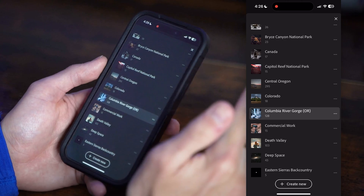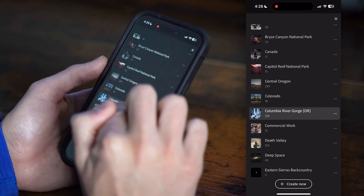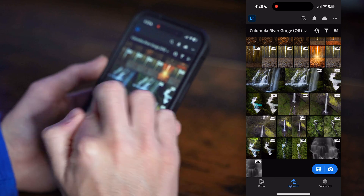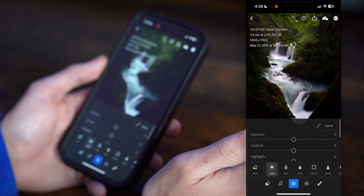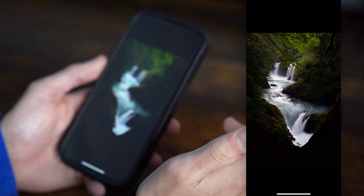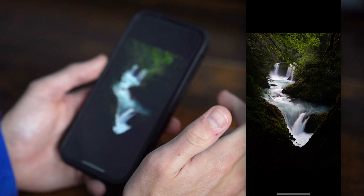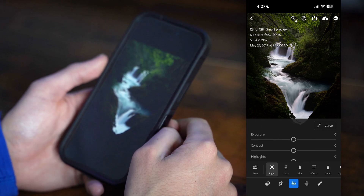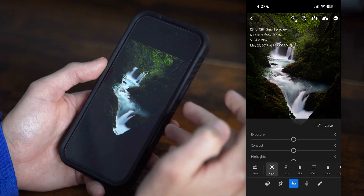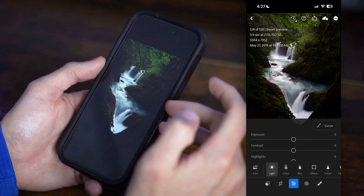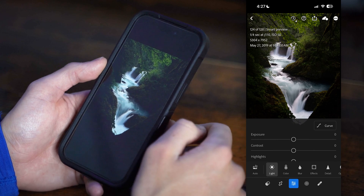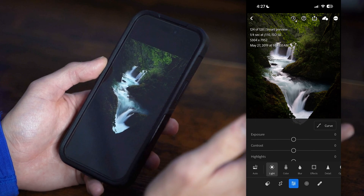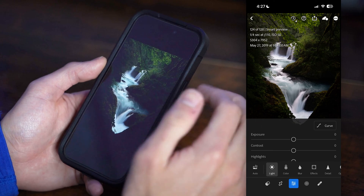The photo we're editing in this video is in my Columbia River Gorge collection set. We're going to edit this DNG photo — DNG is just a raw file. Right now you're looking at the raw image, so it's pretty bland and boring. I'm going to show you how I edit this, including some global and local adjustments, to show you the whole process exactly how it works.